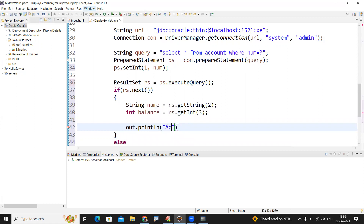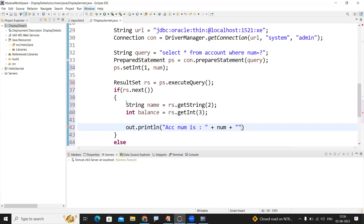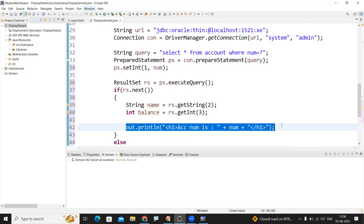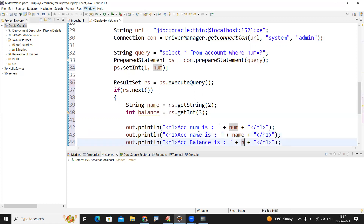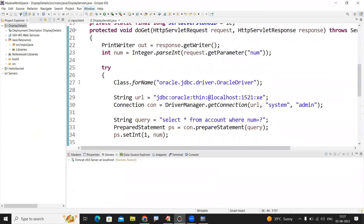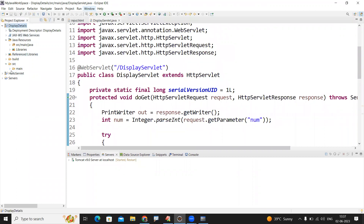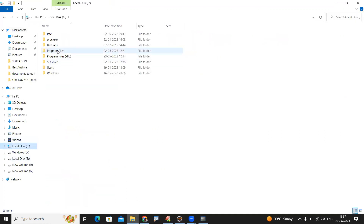Now display the details one by one. Using out.println with heading tags: 'Account Number is ' then the number, 'Account Holder Name is ' then the name, 'Account Balance is ' then the balance. All details are displayed on the web page using h1 tags. Before running, one important step — you need to place the ojdbc5.jar file in WebContent/WEB-INF/lib.